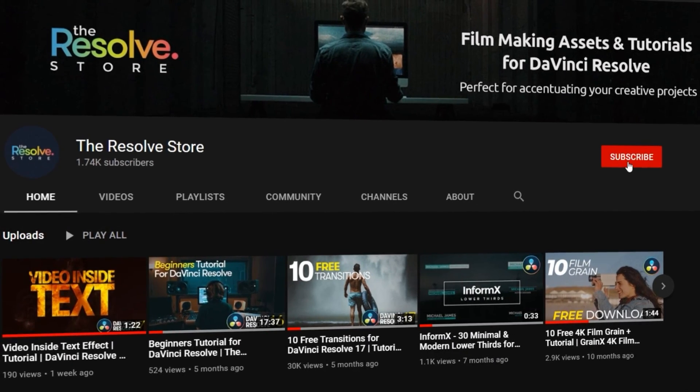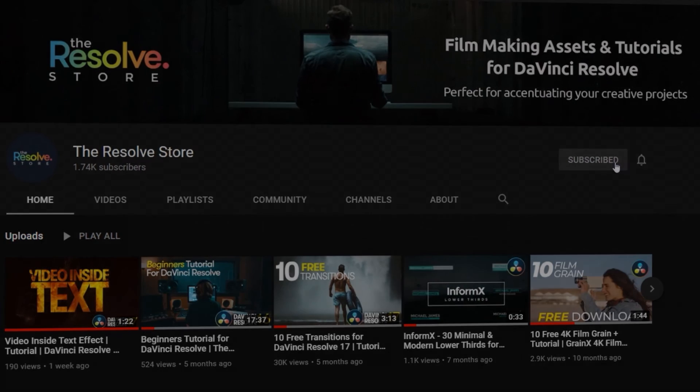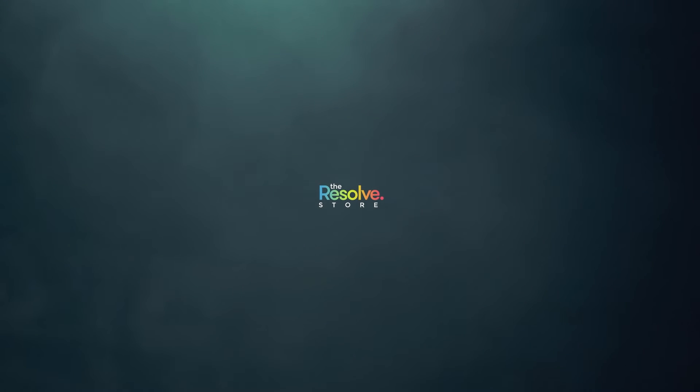Make sure to subscribe to our YouTube channel to become a master at DaVinci Resolve. Stay tuned!